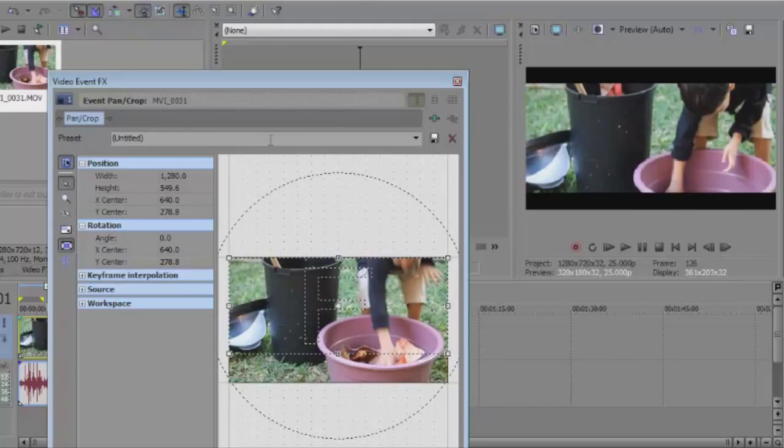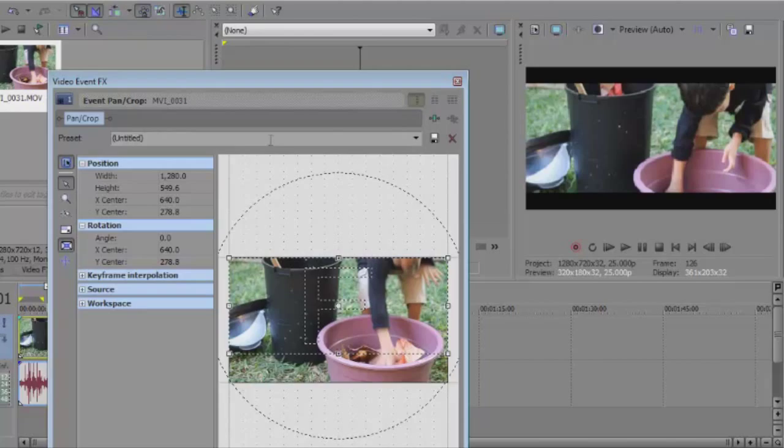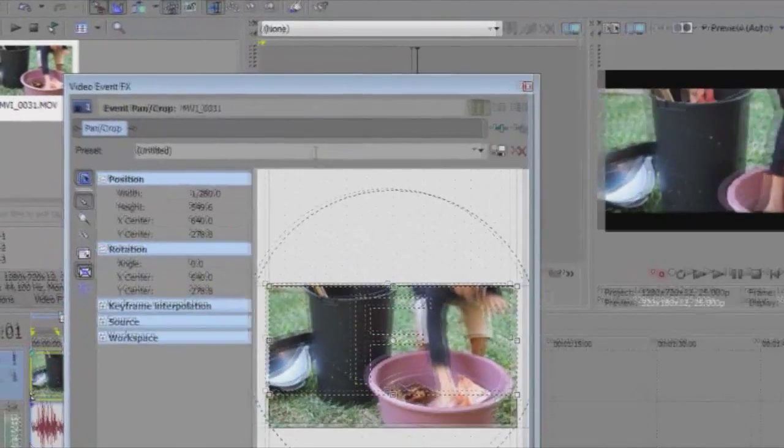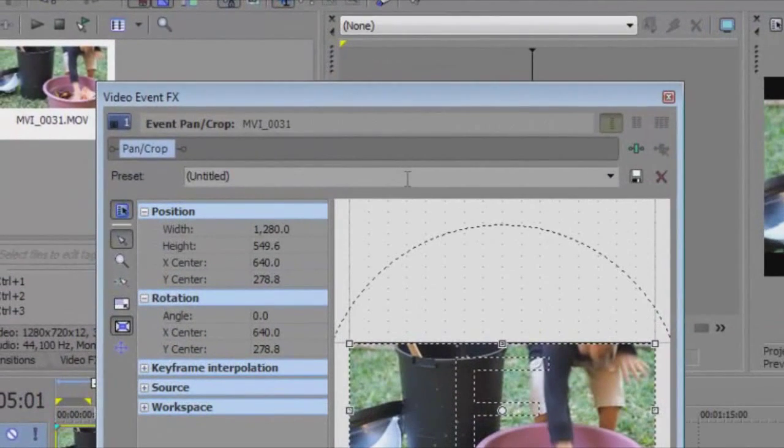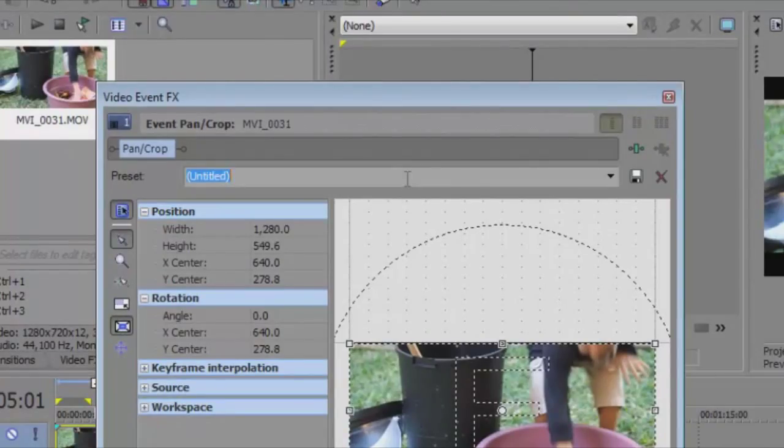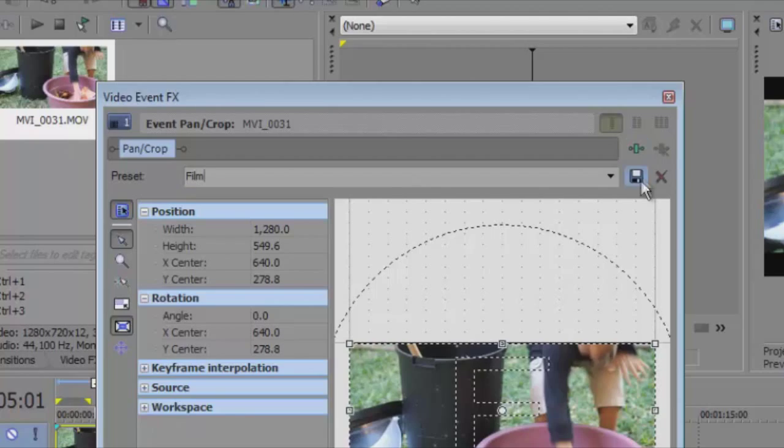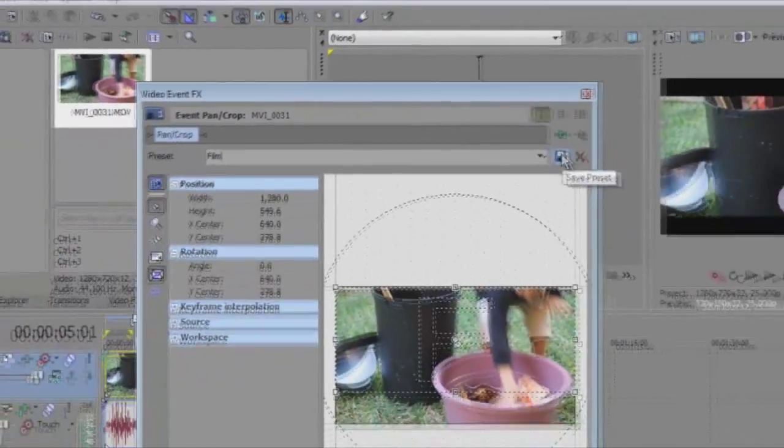Now, so you don't have to do this for every single video clipping in your movie, what you want to do is change the preset. You go up to your preset and click and type film. This means all you have to do next time you want to do this is change the preset to film and it will do it automatically.